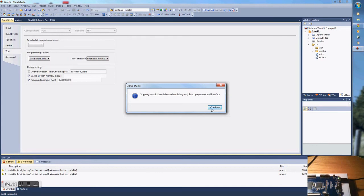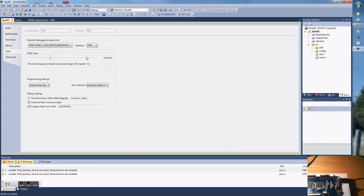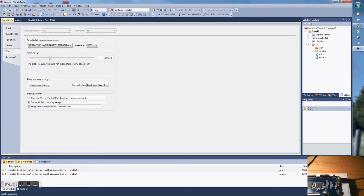When it opens this, the SAM4S has an on-board debugger. Just click that and all this is fine.